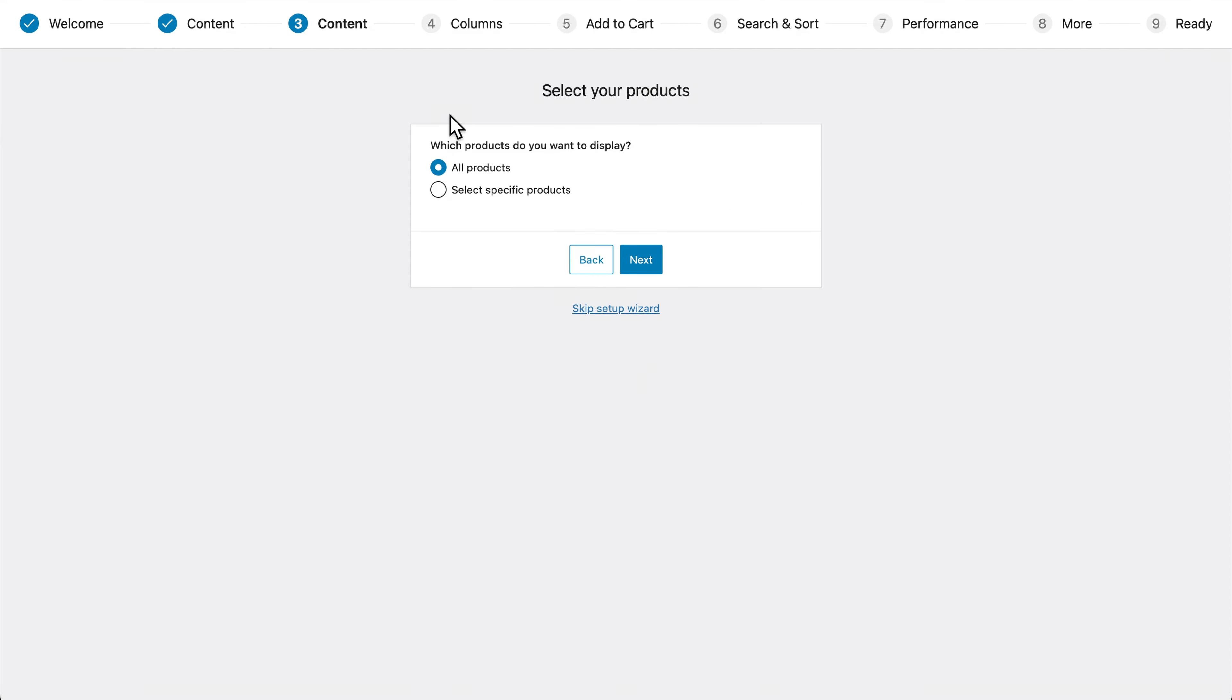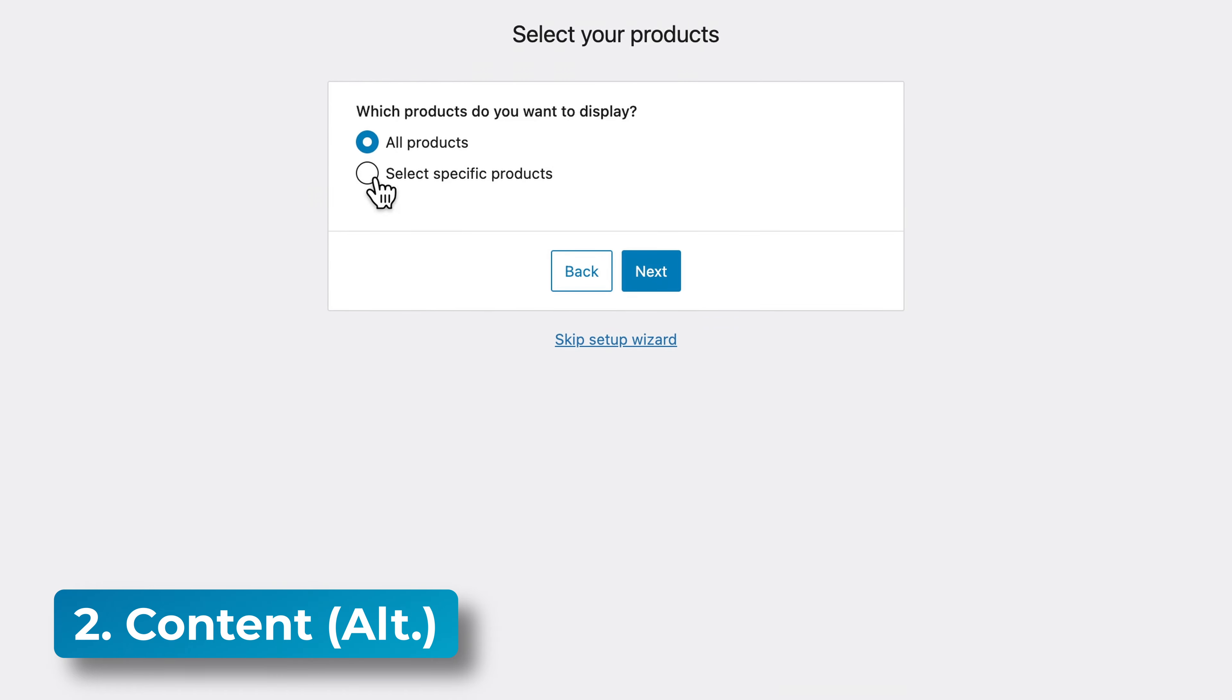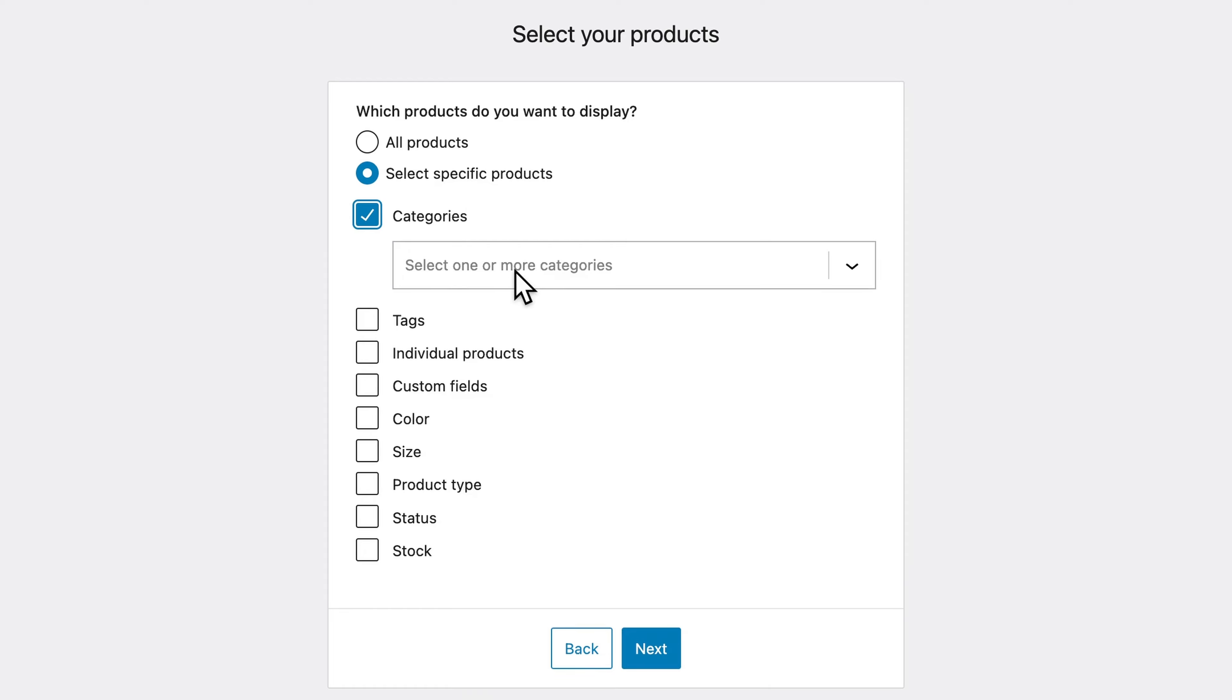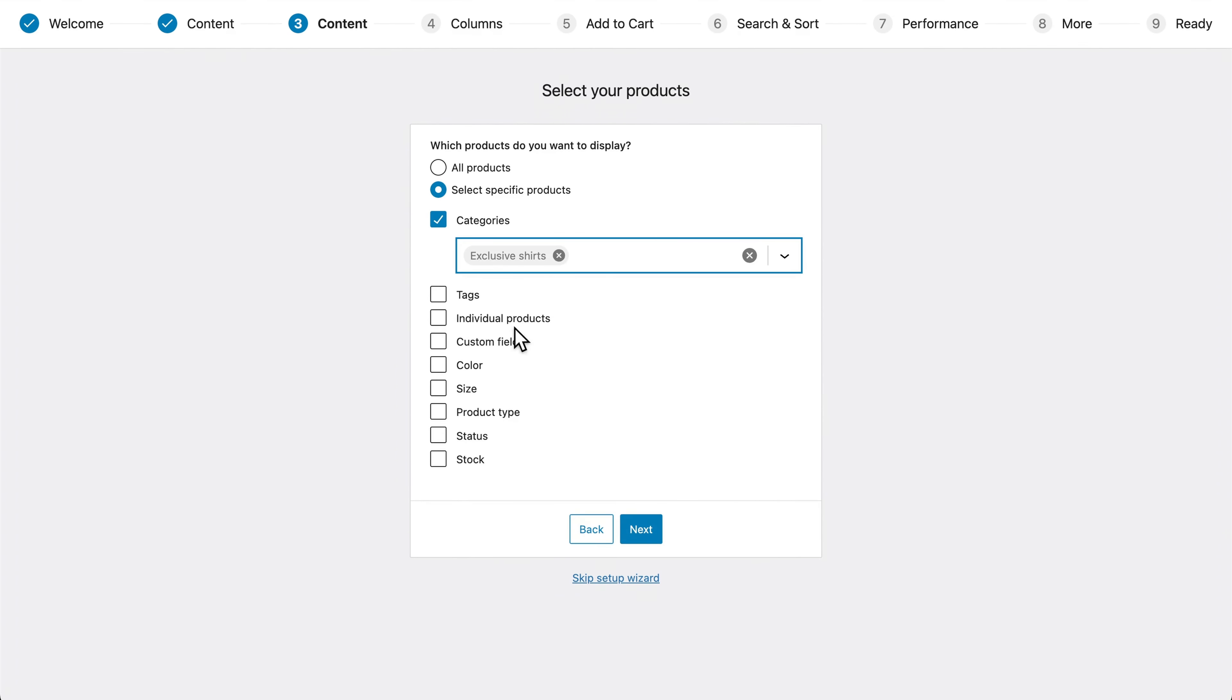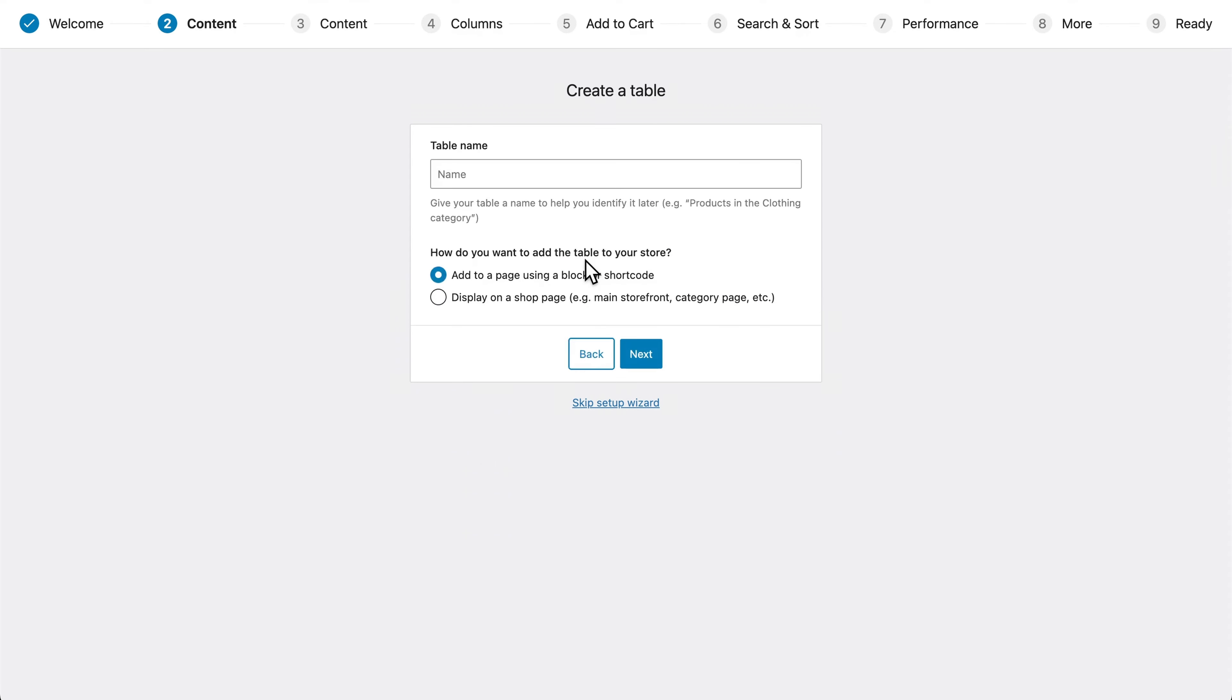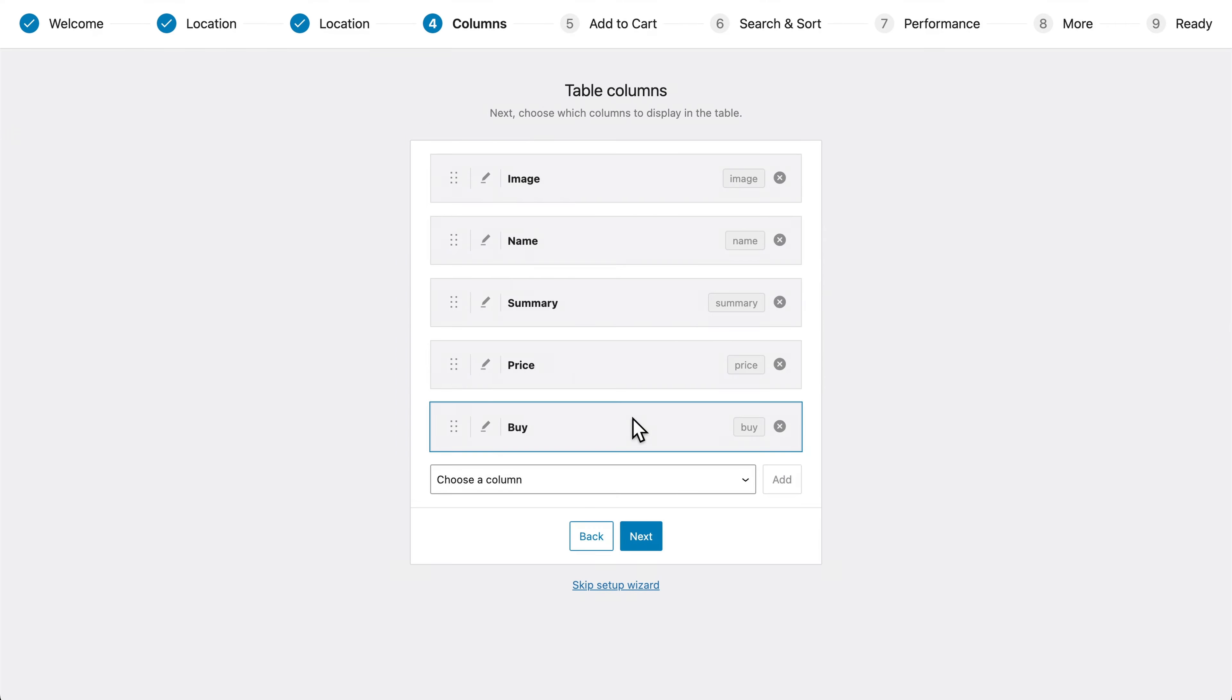Now here, this step has changed from location to content. We can either display all products or select a specific subset of products based on something like the category, tags, or some combination of these sort of things. But I'm going to go back because I want this to replace my shop page and click next.